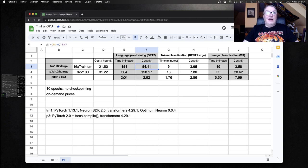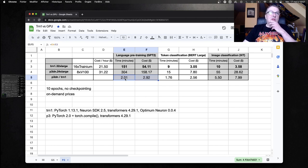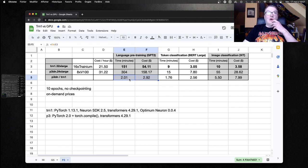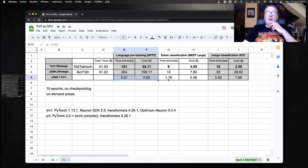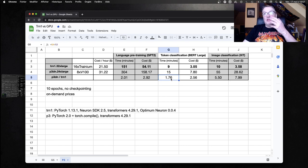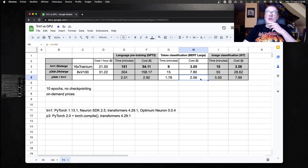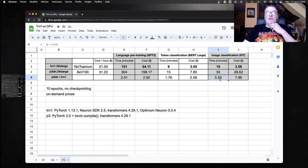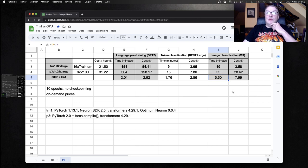I actually computed the ratios here. So we see for the GPT-2 training, Trainium is twice faster and almost three times more cost effective. For BERT, we see 1.76 speedup, and we see 2.5 cost improvement. And for the Vision Transformer, we see 5.5x speedup, and a pretty amazing 8x cost improvement.